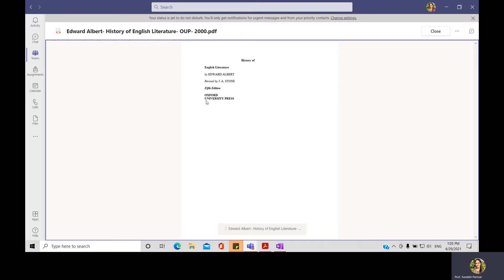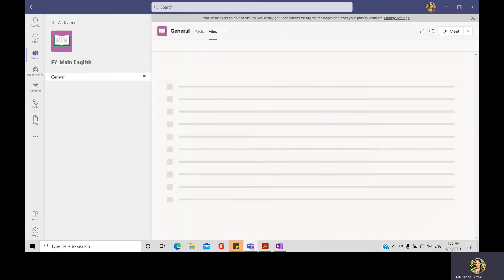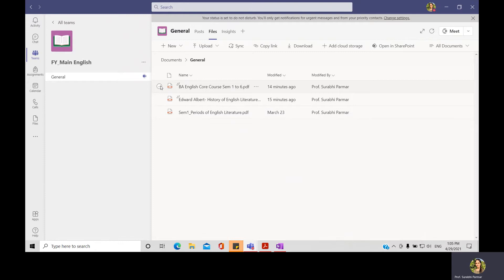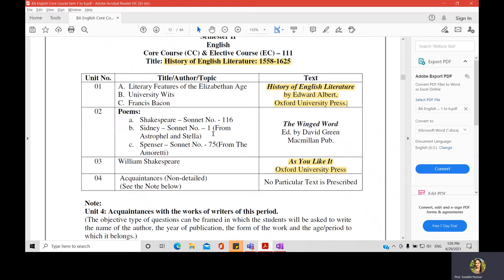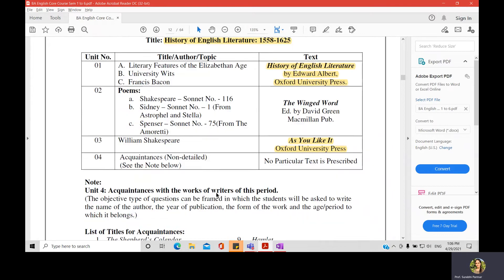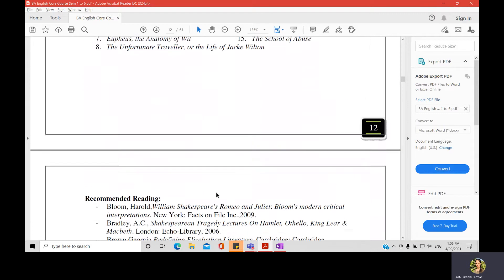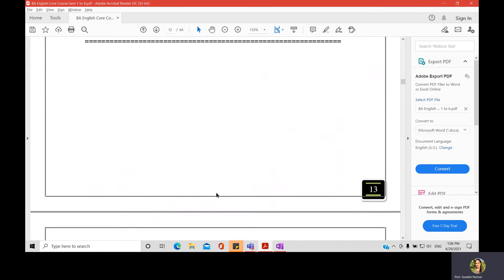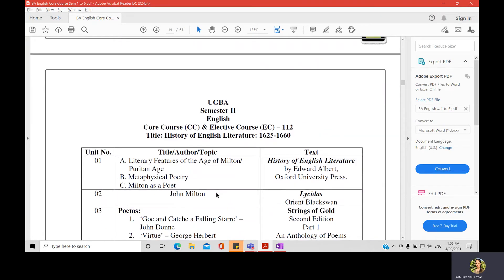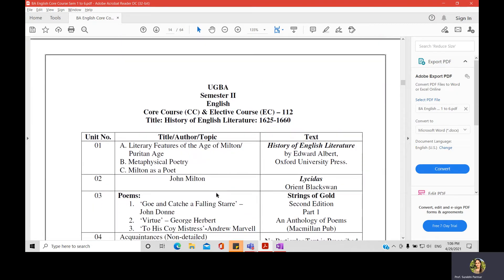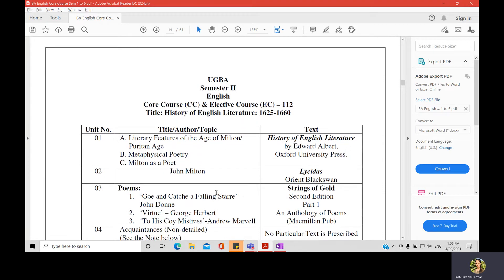I have sent the textbook as well as the syllabus and paper style for this semester to your Teams, so you can go through it when you get free. Now, let us move back to the syllabus. The second paper, paper number 112, is again the History of English Literature from 1625 to 1660.